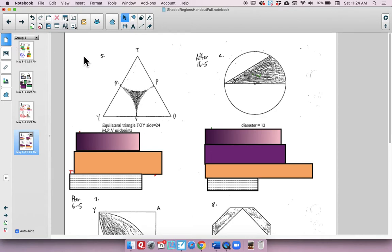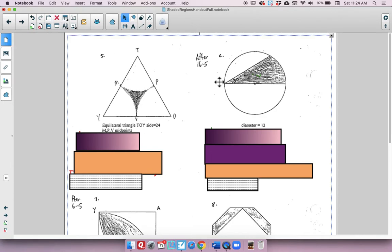Moving on to our last page — we've got two problems. Take a look at this one: you have a diameter of 12 and a 30-degree angle. Think about what you could set up for your game plan and give it a shot.